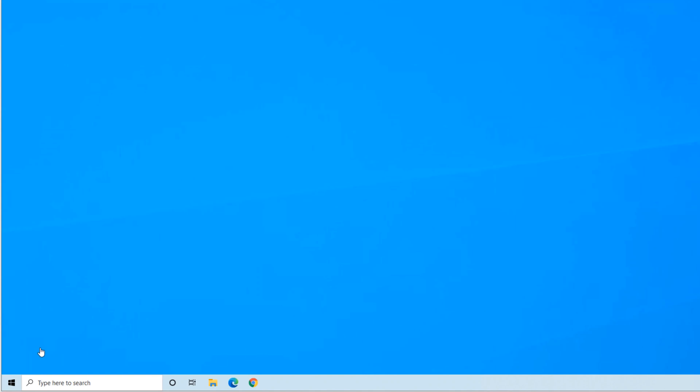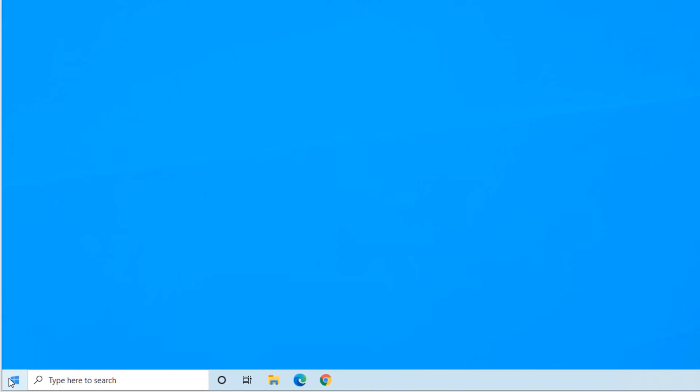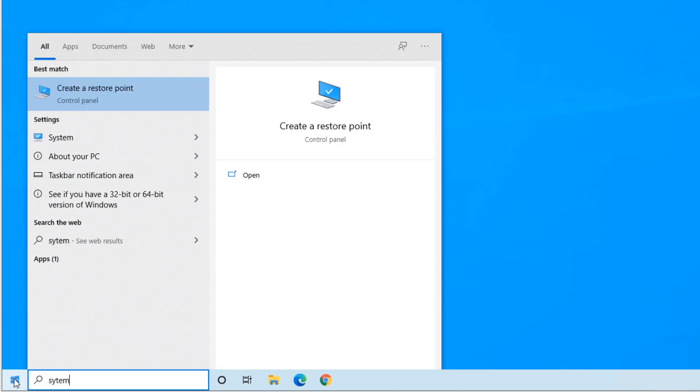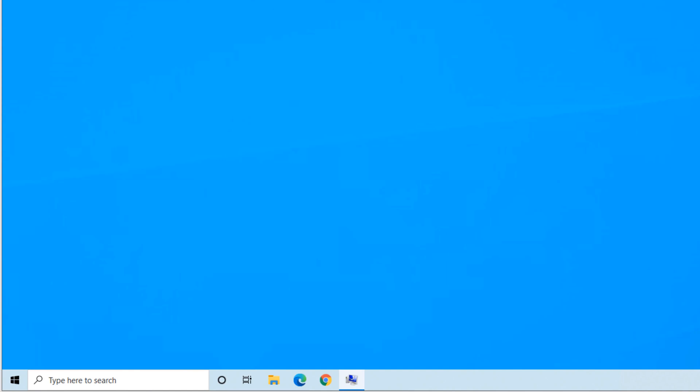In order to create a system restore, please follow this guide. Click on start and then type 'system'. It gives you the option, or you can just type 'create a restore point'. Select it.